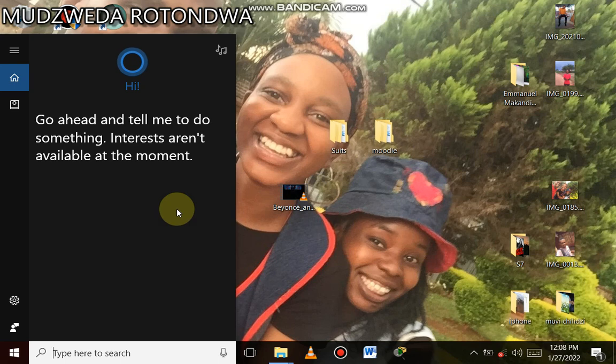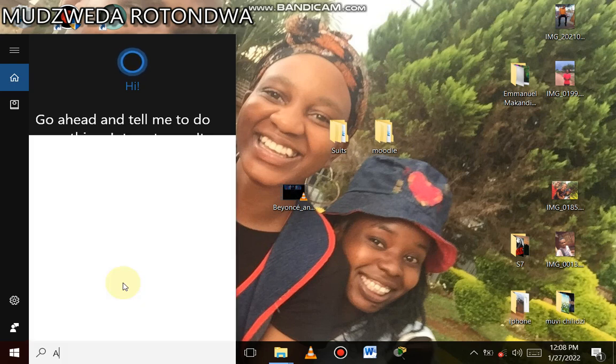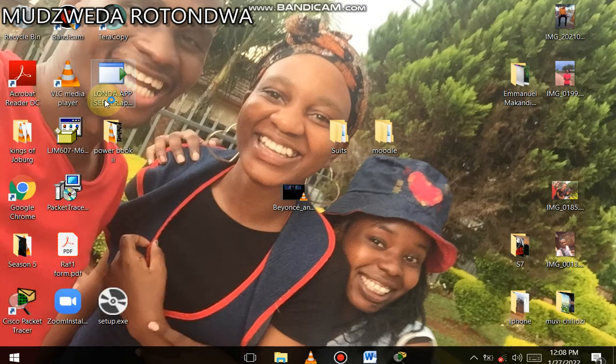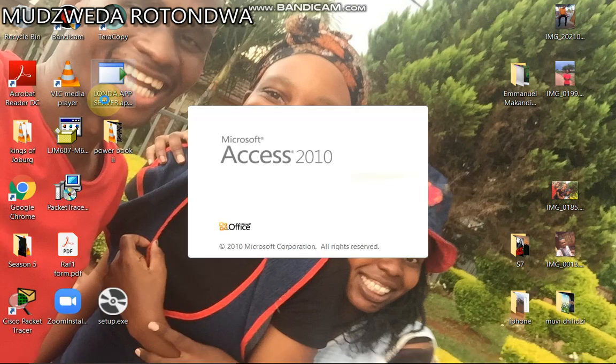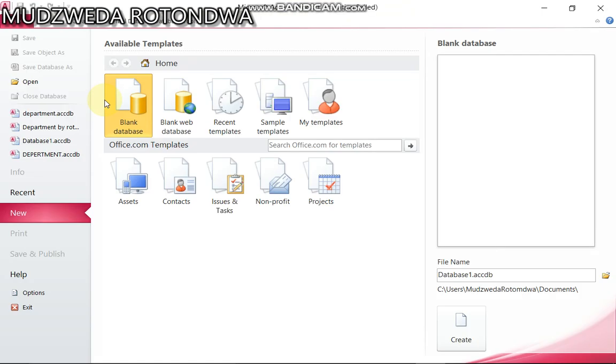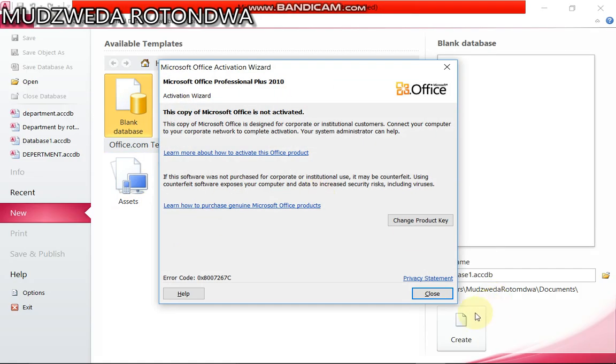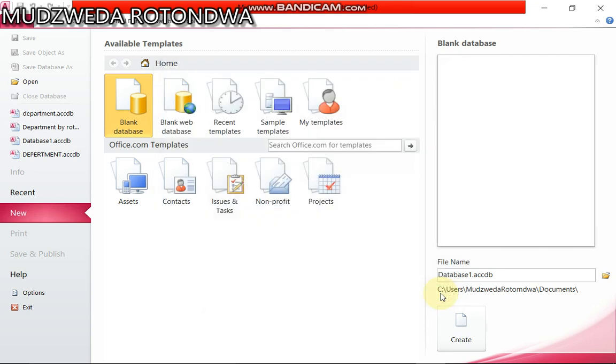Hi everyone, my name is Mudzweda Rotondwa and I'm back again with another tutorial on Microsoft Access 2010, specifically based on Principle of Computer Programming PCP final exam question paper of the year 2021.